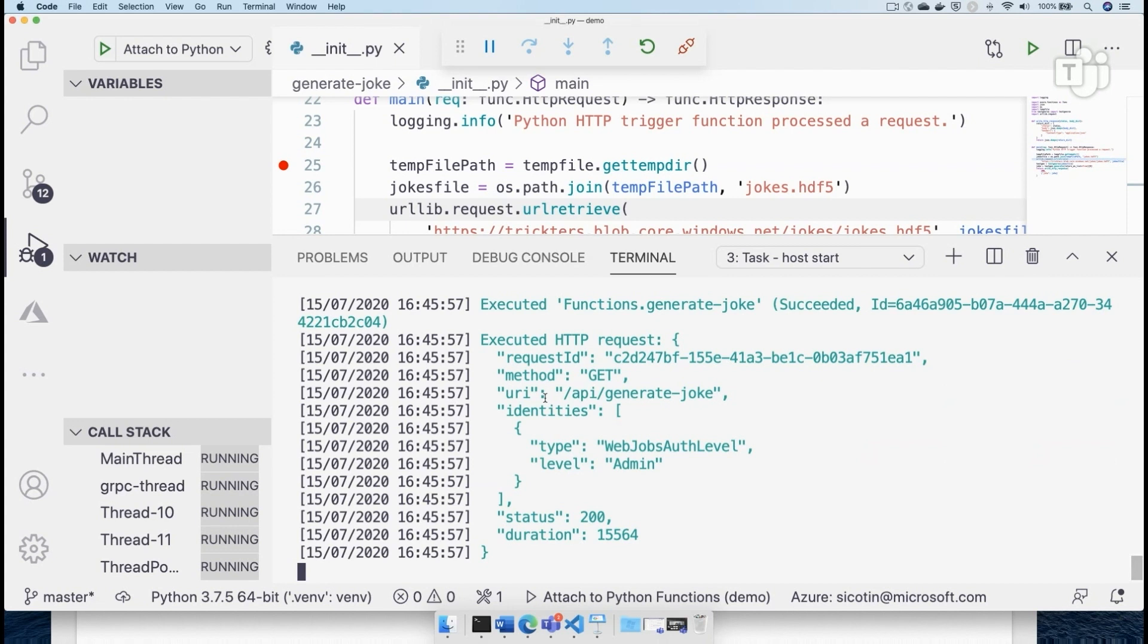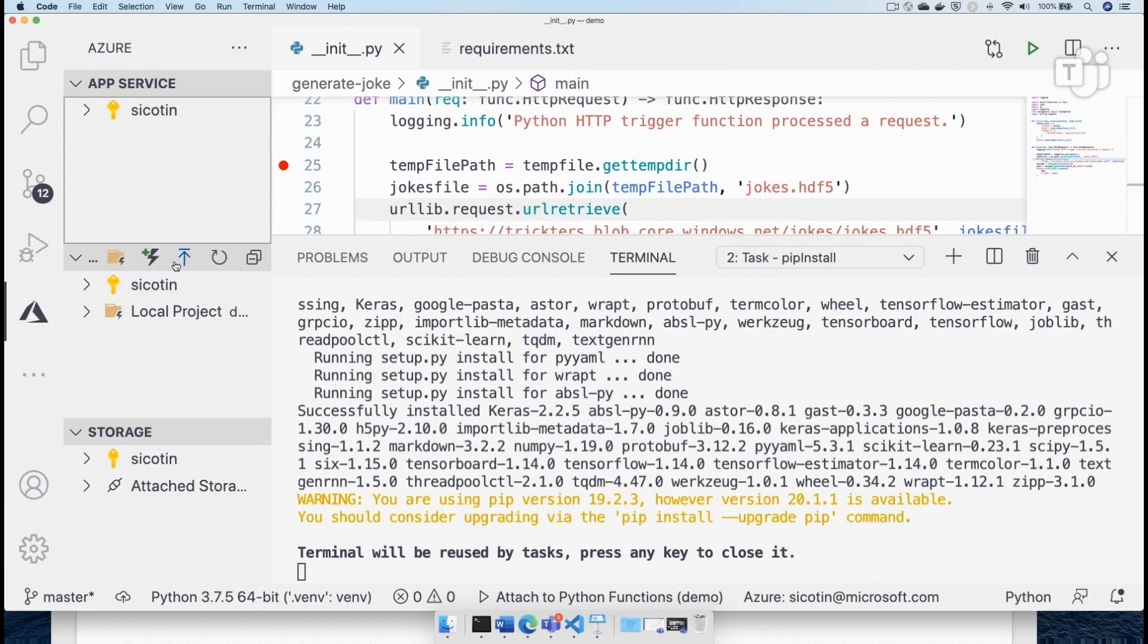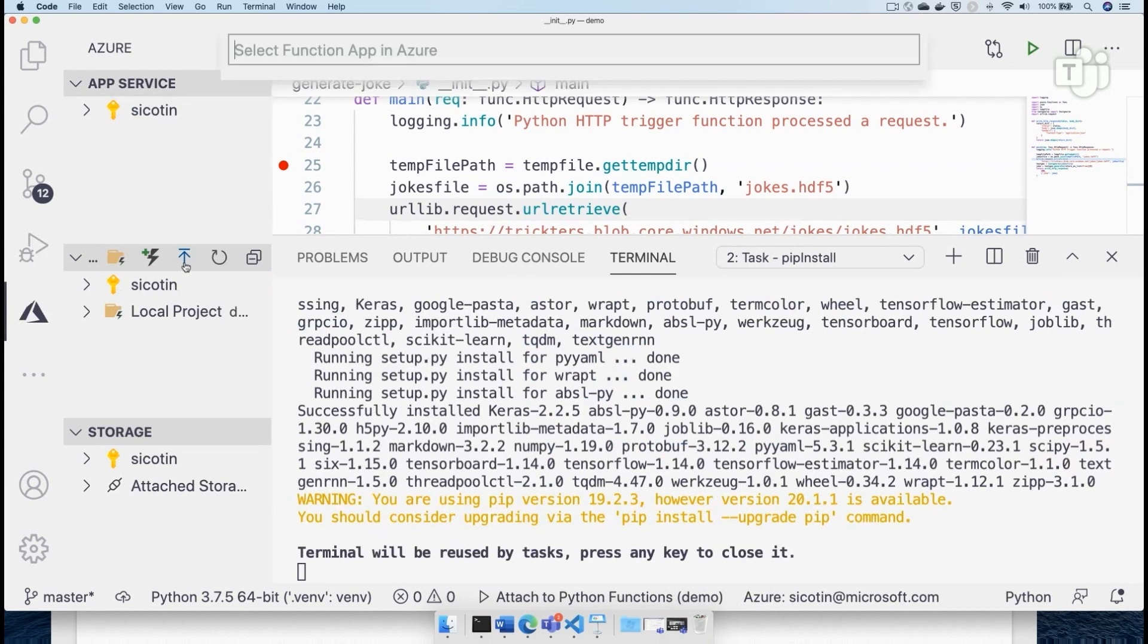We've seen how to run and debug it here. But ideally, we want to have this application deployed in the cloud so we can use it in our Power App. So I'm going to stop debugging this and then I'm going to go back into the Azure extension. And this is where we're deploying the application.